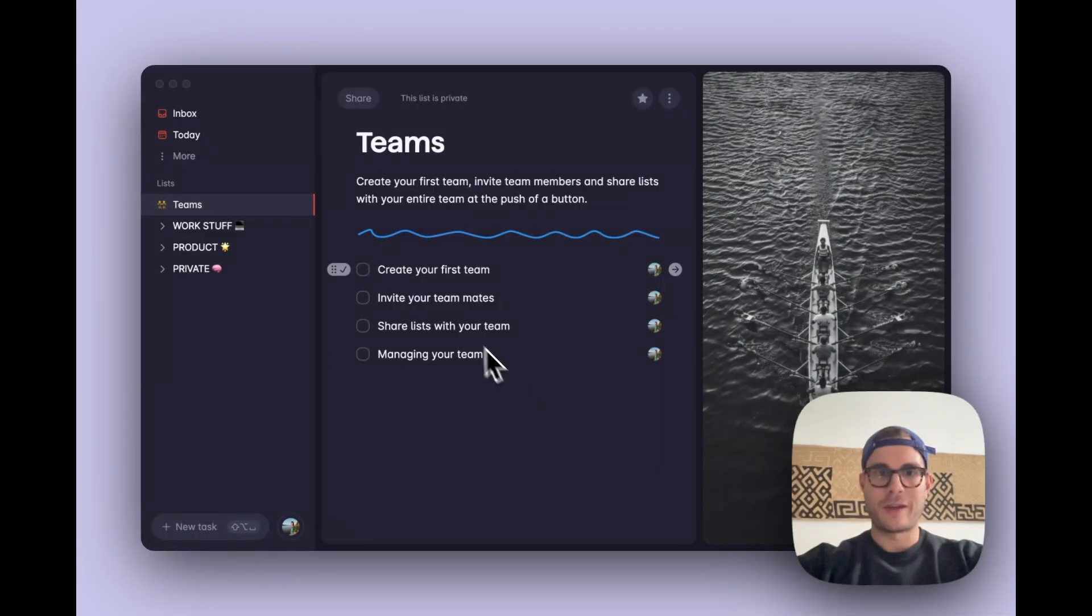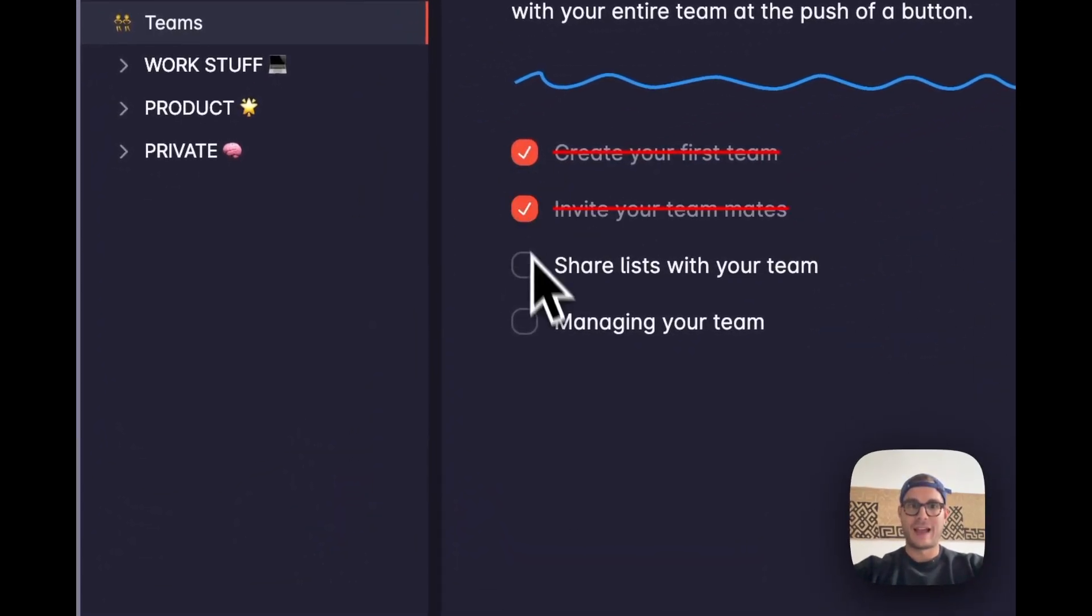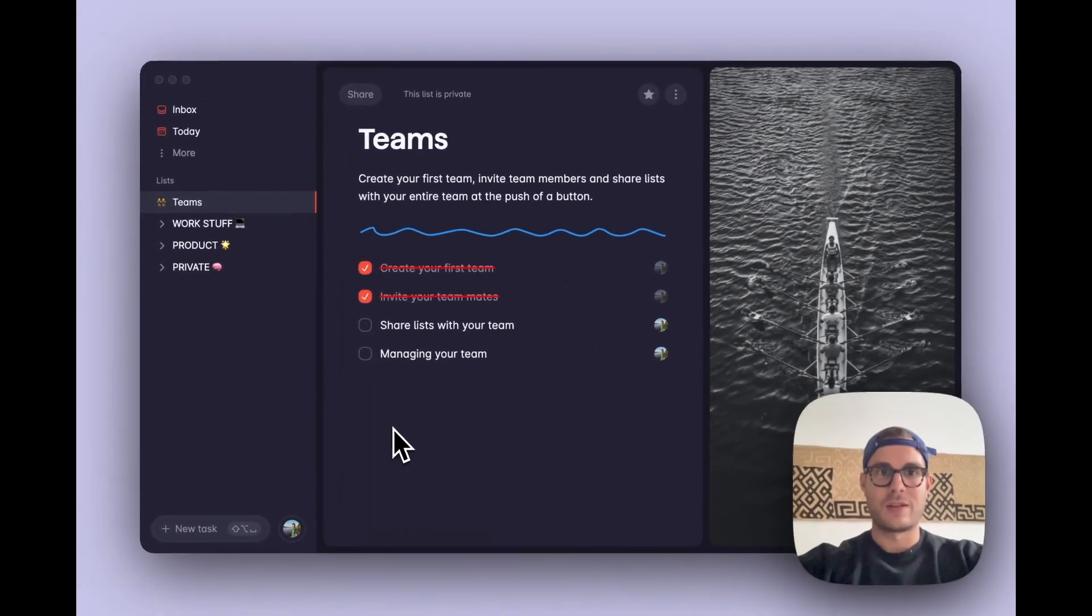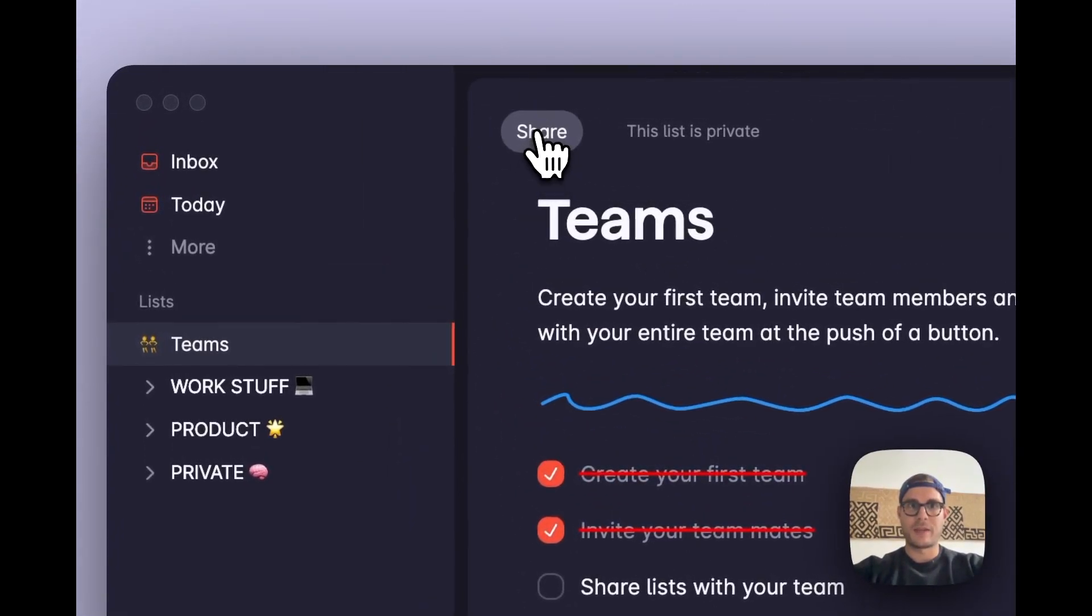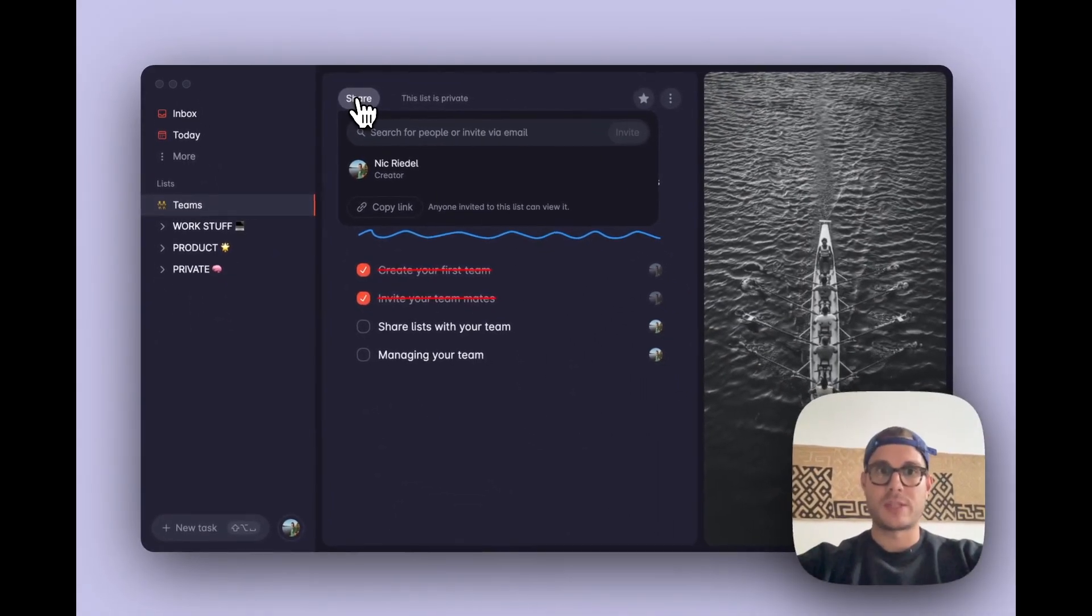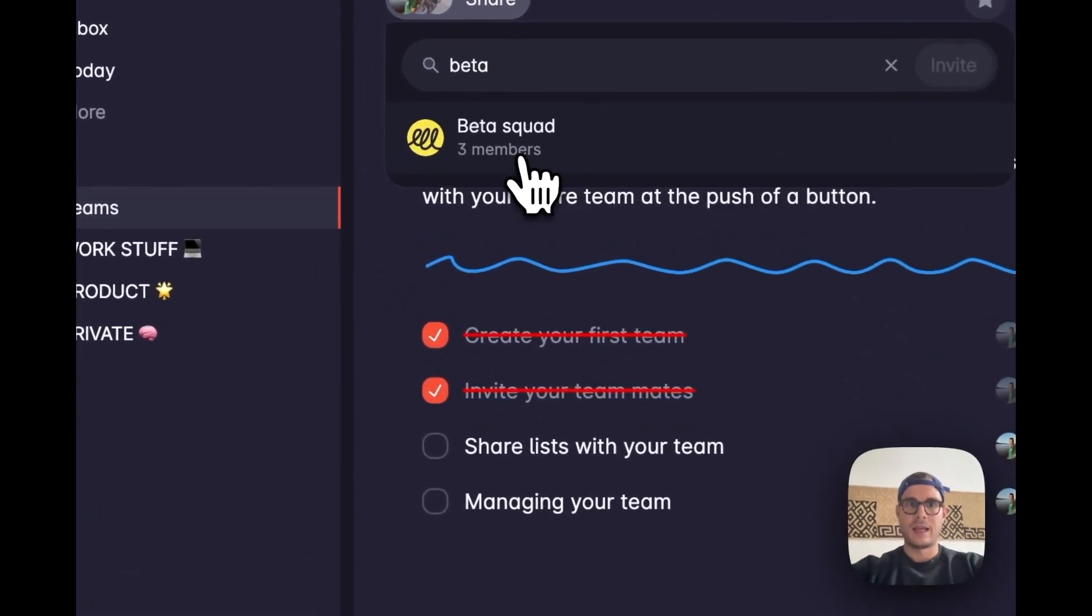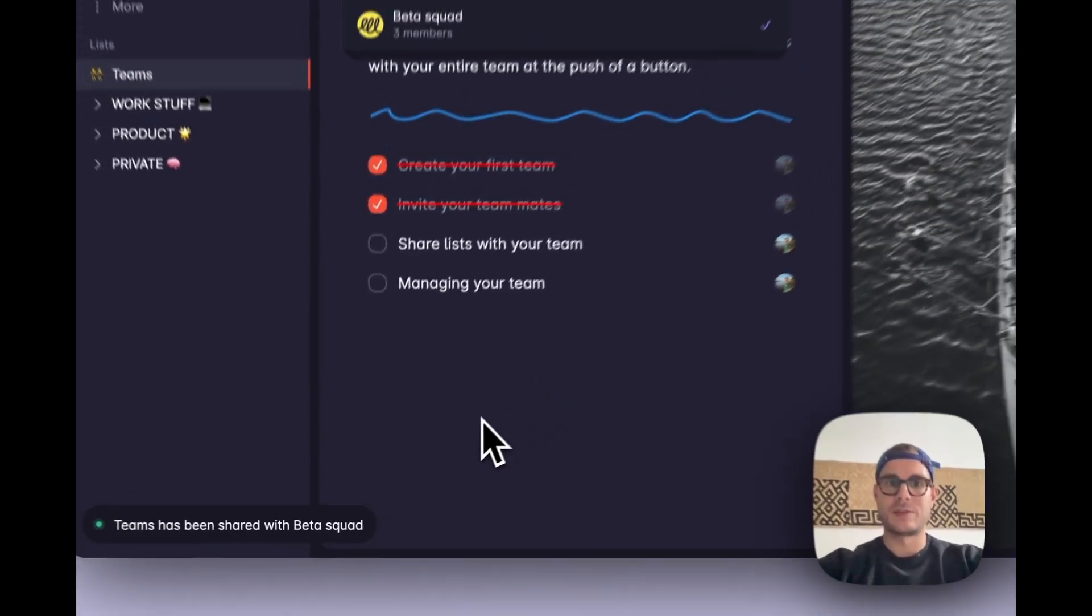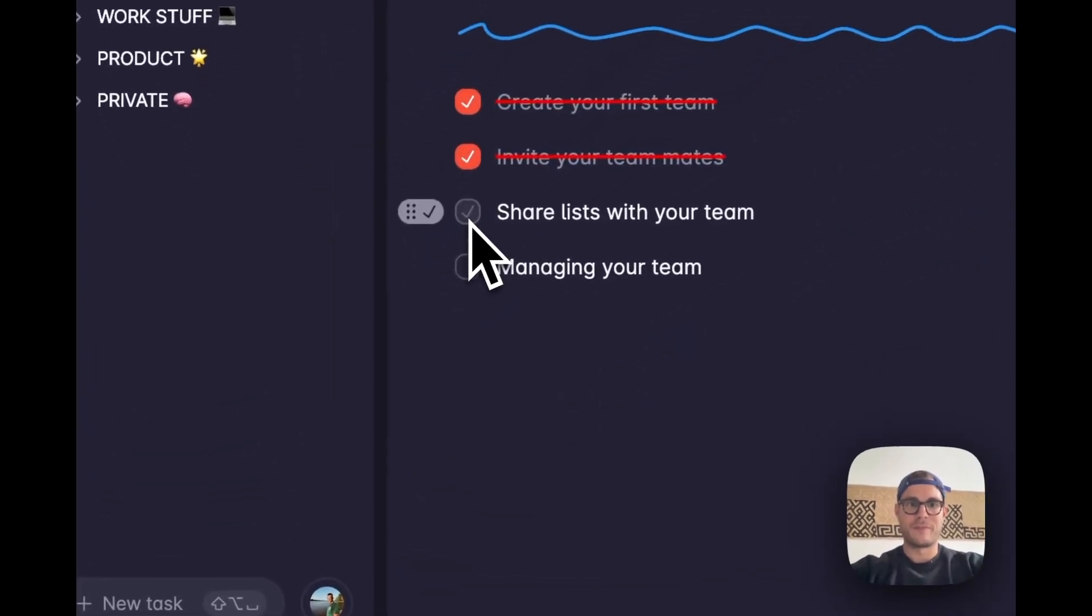Now that we have created our team and invited teammates, I can share a list with this team. Let's go ahead and share this list with the beta squad team. To do that, I click on the share icon up here, and instead of having to type every single individual person I want to share this list with, I can just search for our team name, which in this case is beta squad, hit enter, and the list will have been shared with the team.